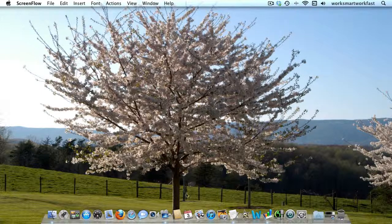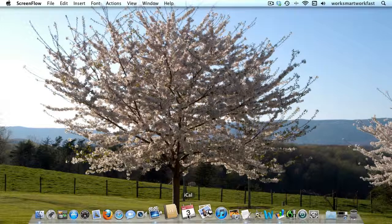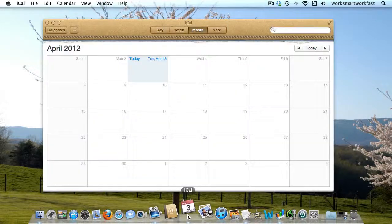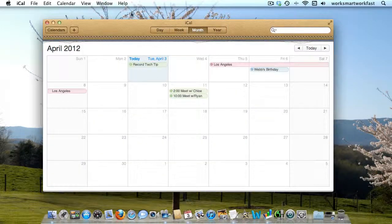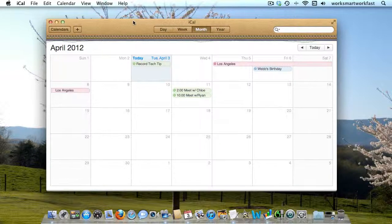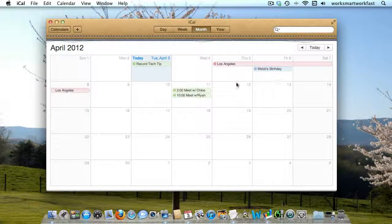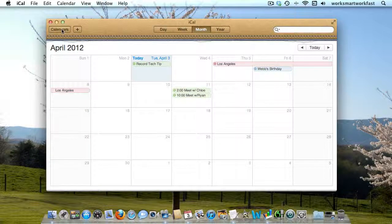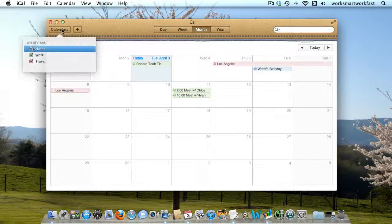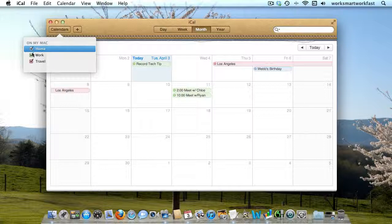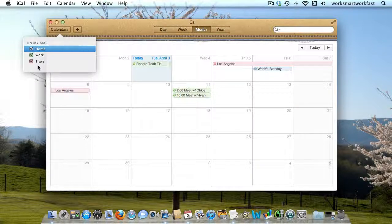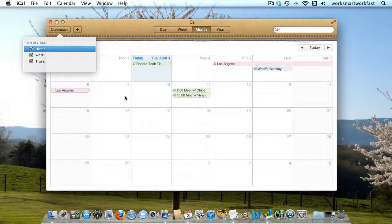I'm going to open iCal by clicking on the icon here in the dock. Once it opens, you can see that I have three different colored calendars. If I click here, you'll see that I have home, work, and travel.